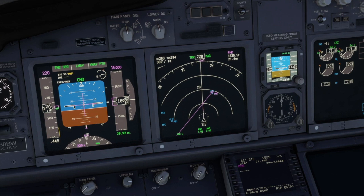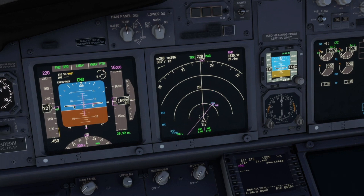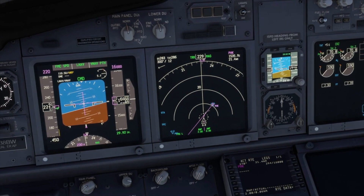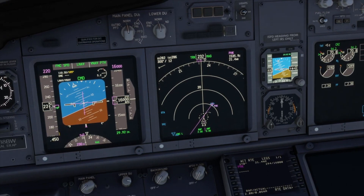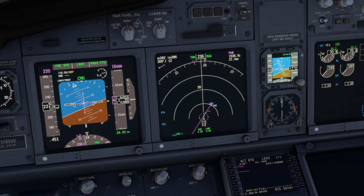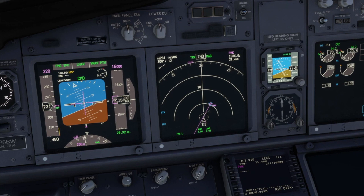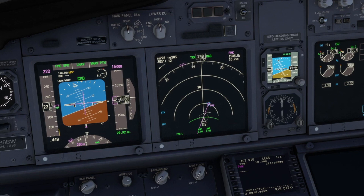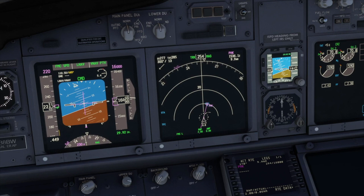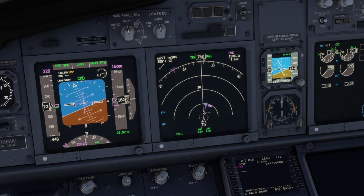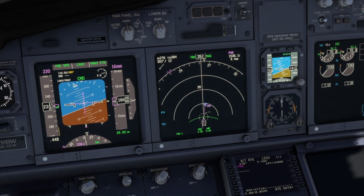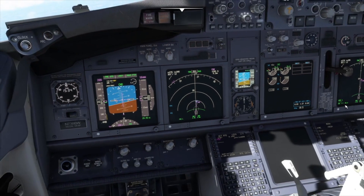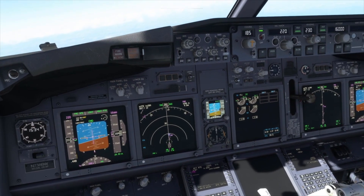We verified LNAF was active and watched for the aircraft to intercept the radial when it gets there. As the aircraft approaches the leg, LNAF commands a turn to intercept the radial. And as always, we center the heading bug.